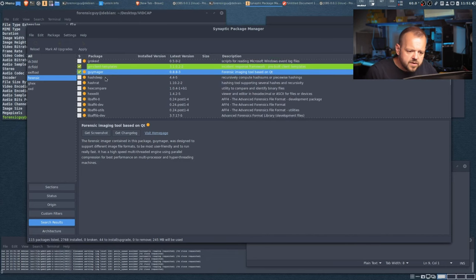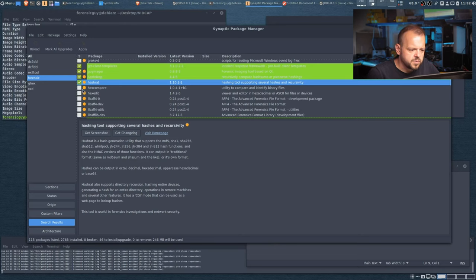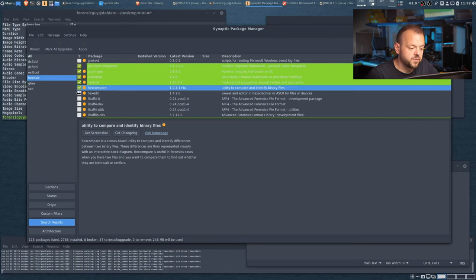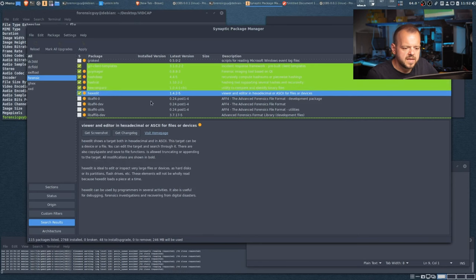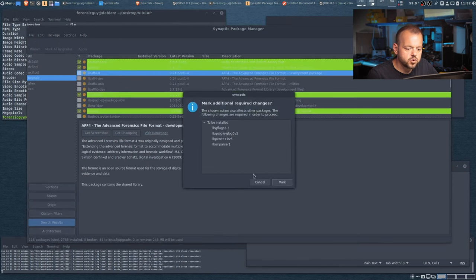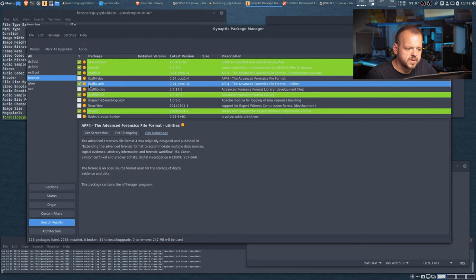HashDeep recursively computes hashes — I'm going to select it and take screenshots for the description list. HexCompare identifies differences between binary files — definitely useful. HexEdit is another hex editor worth having. Also definitely want AFF4 support since I'm using AFF4 more and more often nowadays.